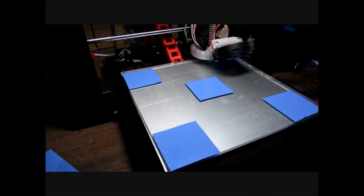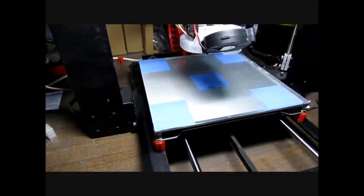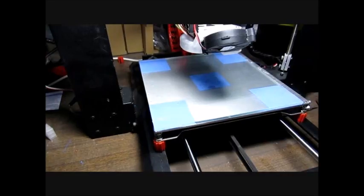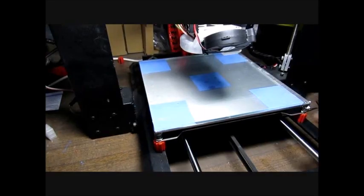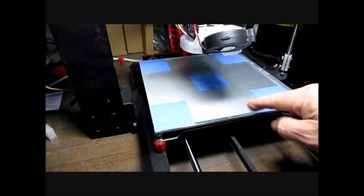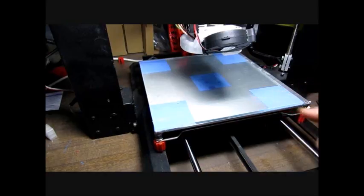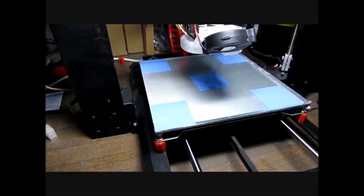So now just time to flip that back over, and obviously not forgetting to re-level the bed. Now with the plate reinstated, just floating on these pads, I can't see that going anywhere. I've re-leveled the bed, so it's time to do the first test print.